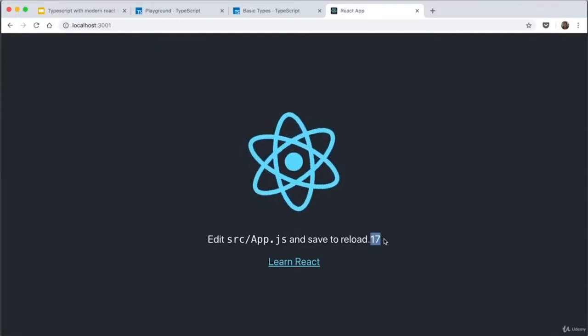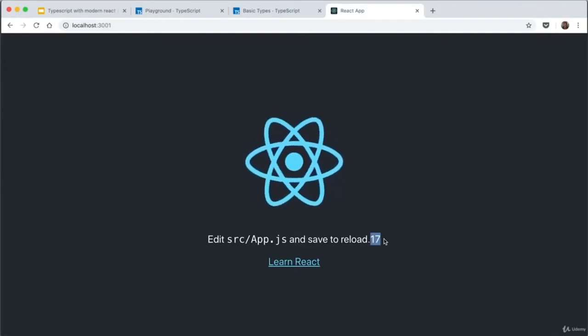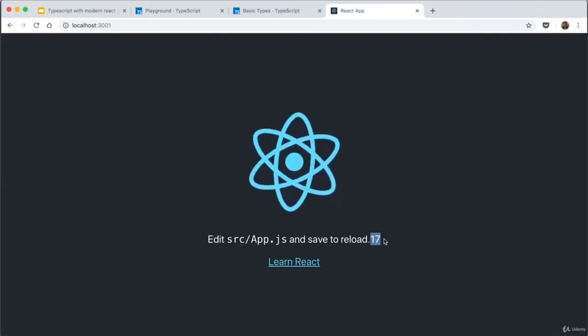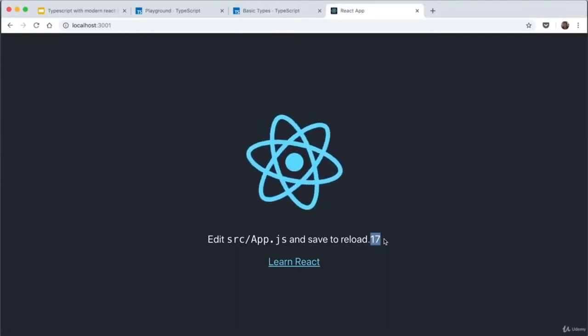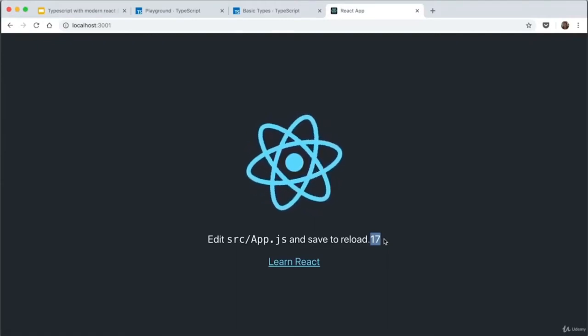In our next video, I'm going to show you how to install TypeScript on React from scratch using Webpack and Babel, which will be a lot more difficult.